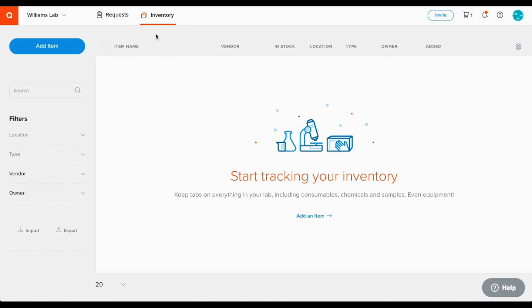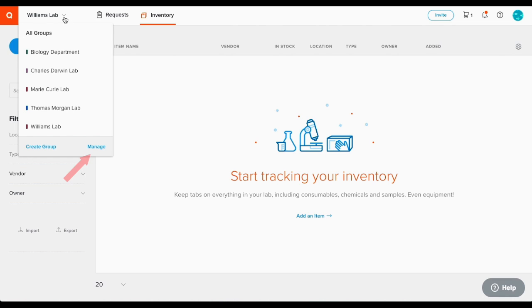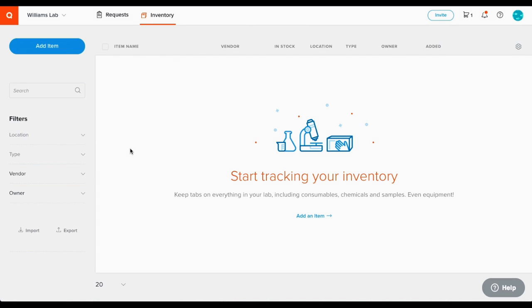Now here is the inventory. The first step when setting up your inventory is to customize locations and item categories in the manage groups area. We recommend doing this before you start adding items so you can make sure Quartzy is customized to your needs. You can find more detailed instructions about these group settings in the groups video. Just click the link on the screen.